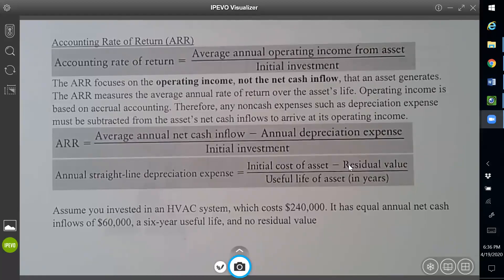Hello everyone, welcome to Accounting 210 Chapter 12. In this video we continue with capital budgeting. Last time we talked about the payback method; today we talk about a second method, which is ARR.